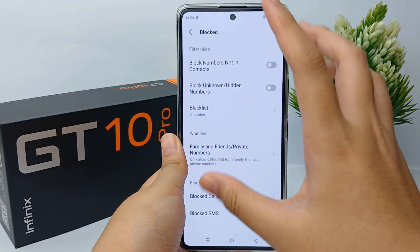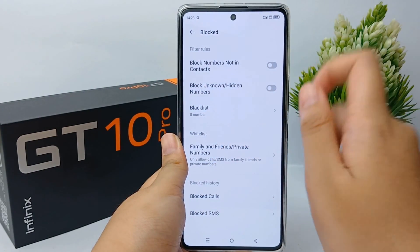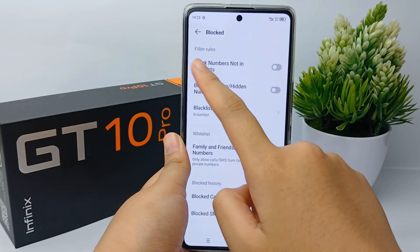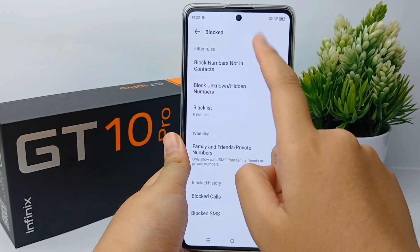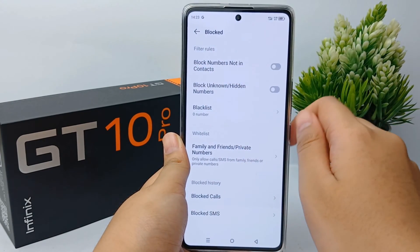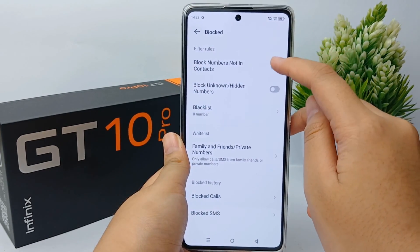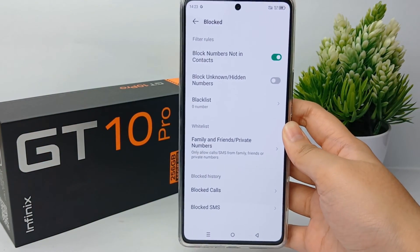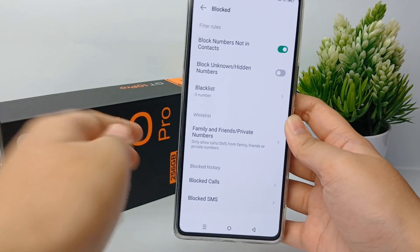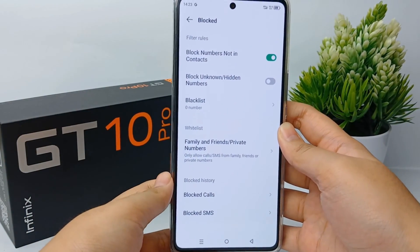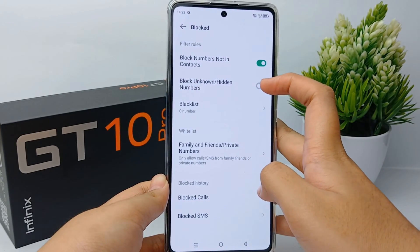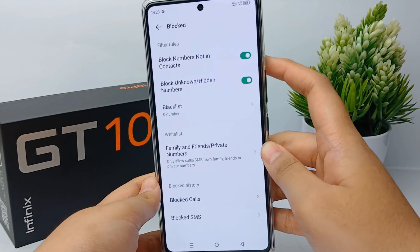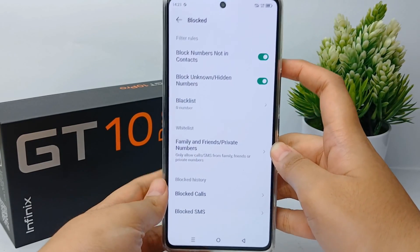You can choose to block numbers not in your contacts, block unknown or hidden numbers, or add a blacklist number. You can enable one of these options or enable all of them.